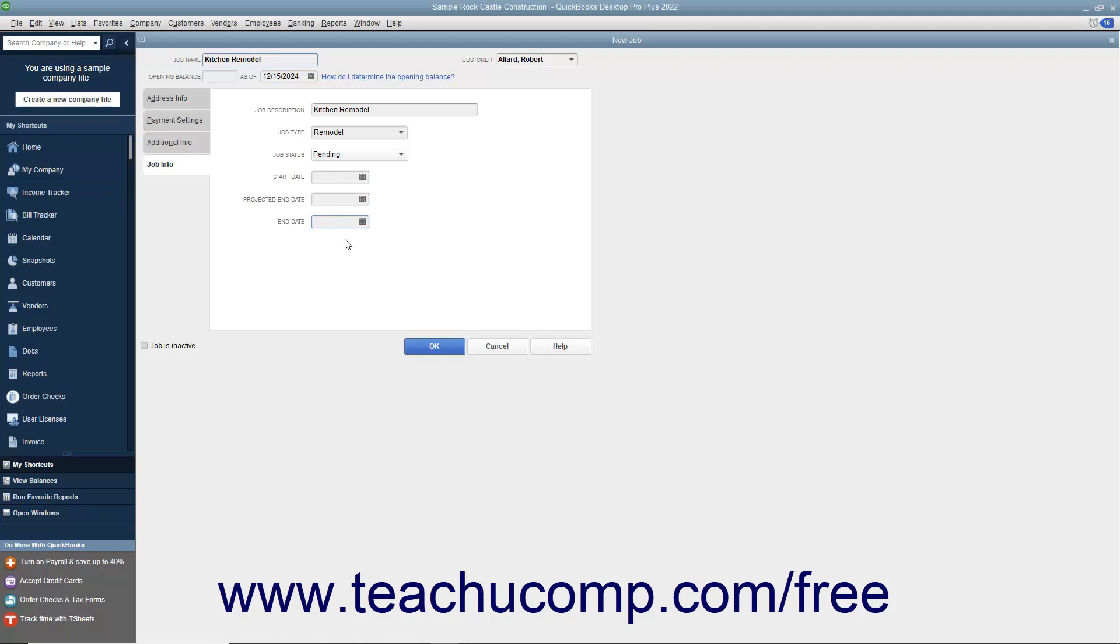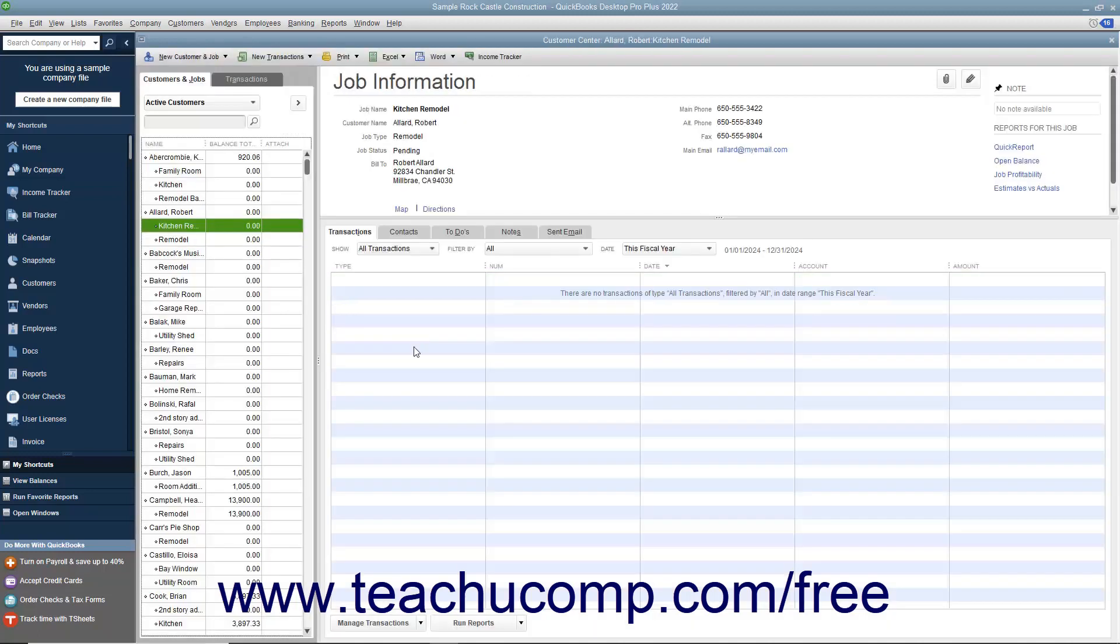When finished, click the OK button to add the job to the Customers and Jobs list. Note that Jobs for Customers appear as sub-account entries within this list.